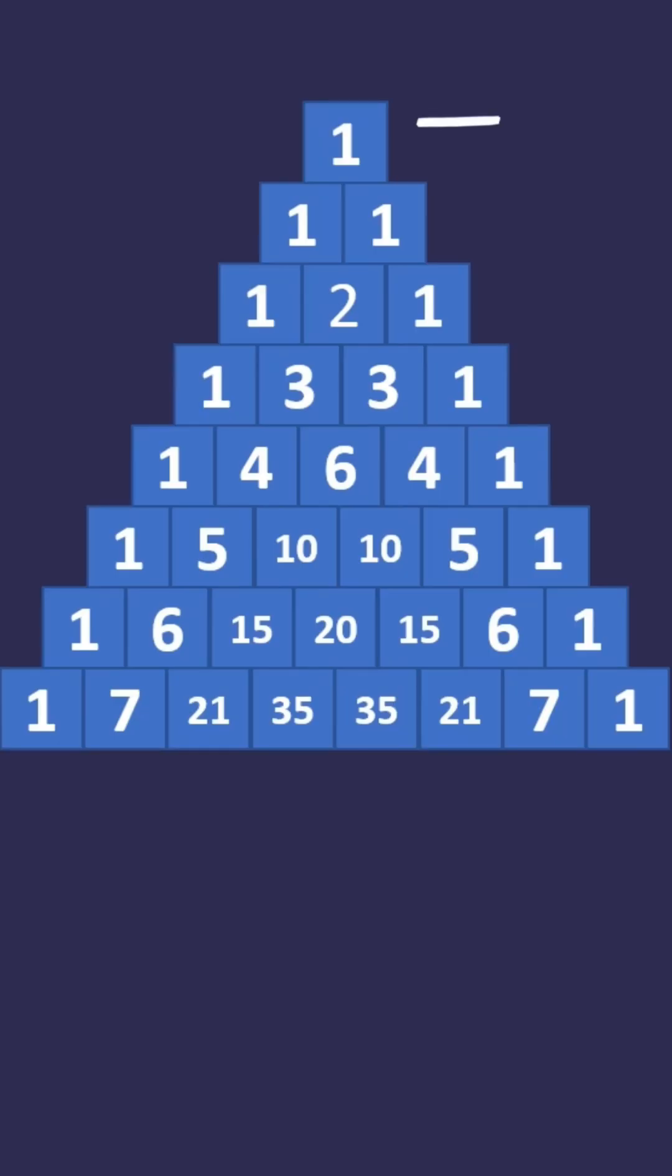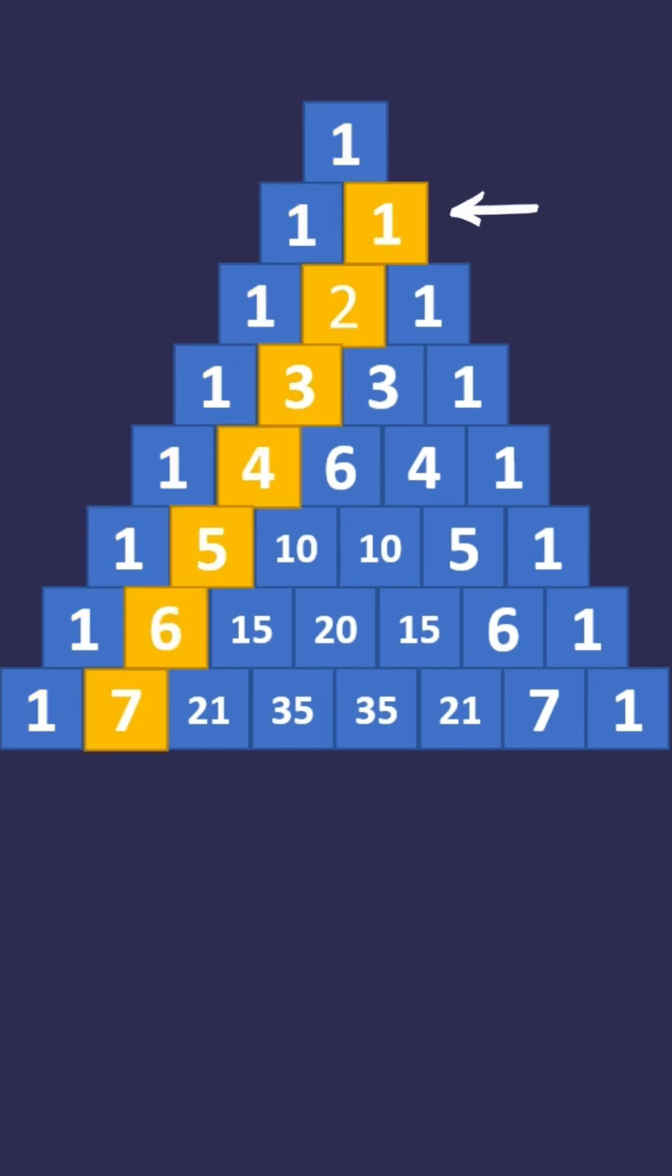Diagonals: the first diagonal is of course just ones. The next diagonal has the counting numbers. The third diagonal has the triangular numbers.